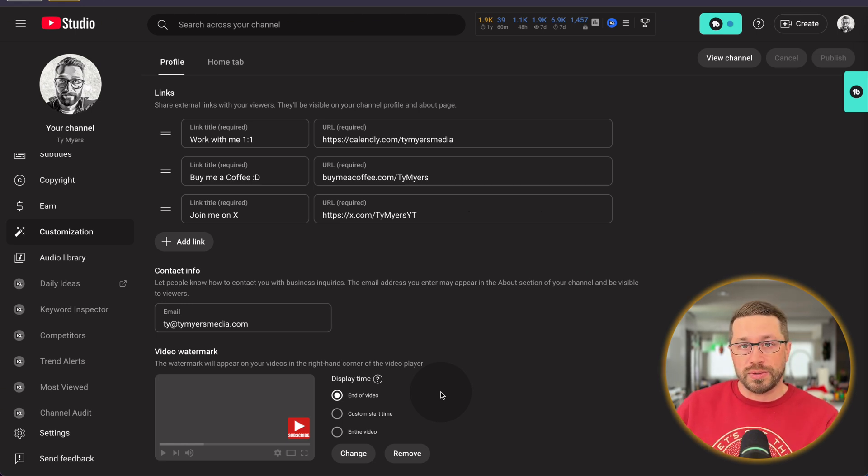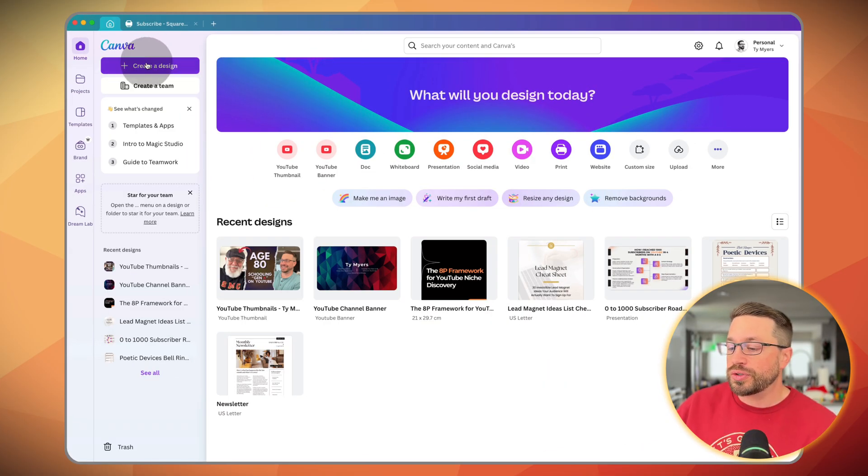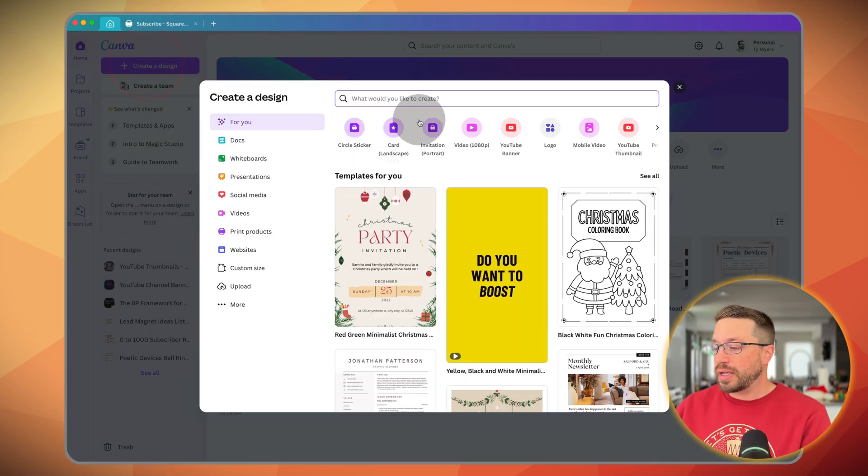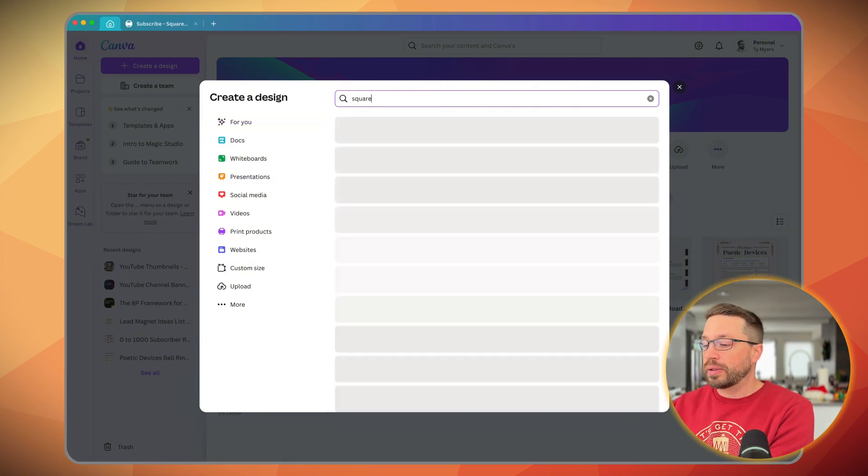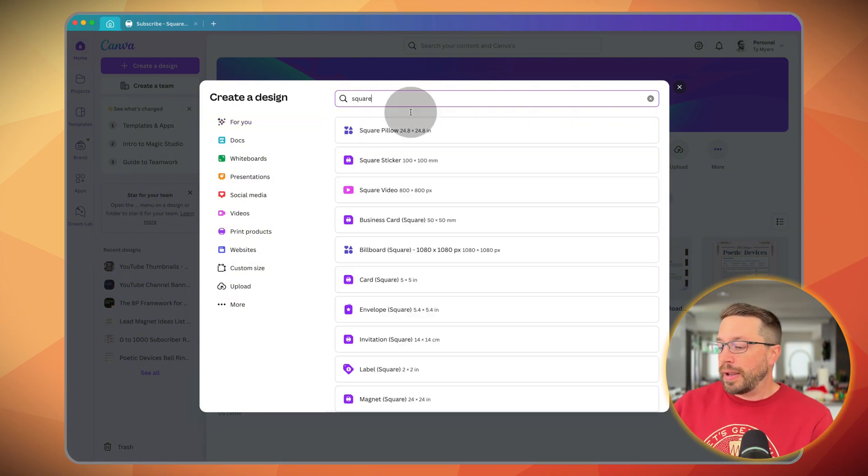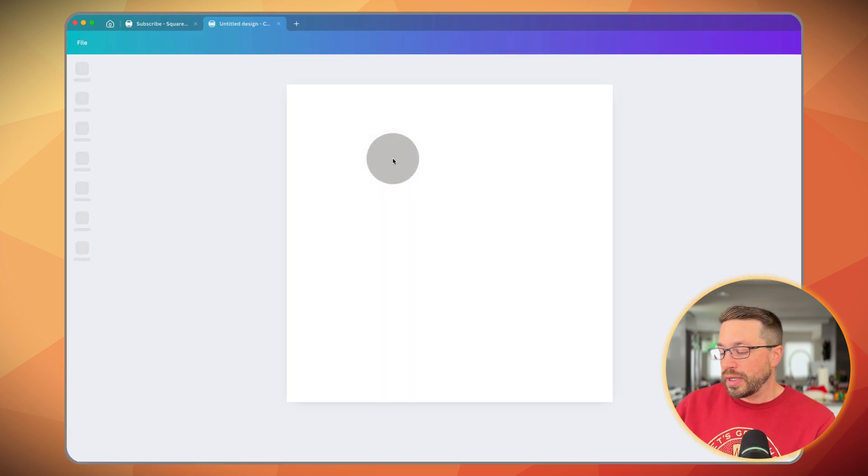So as you come into Canva, you can come over to create a design and then you may want to just type in something like square and you may get some options here. We'll just pick the square sticker and that's a hundred by a hundred.